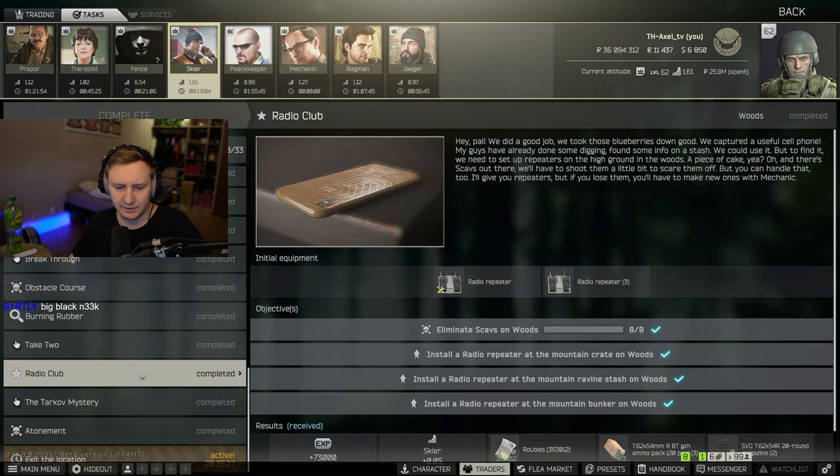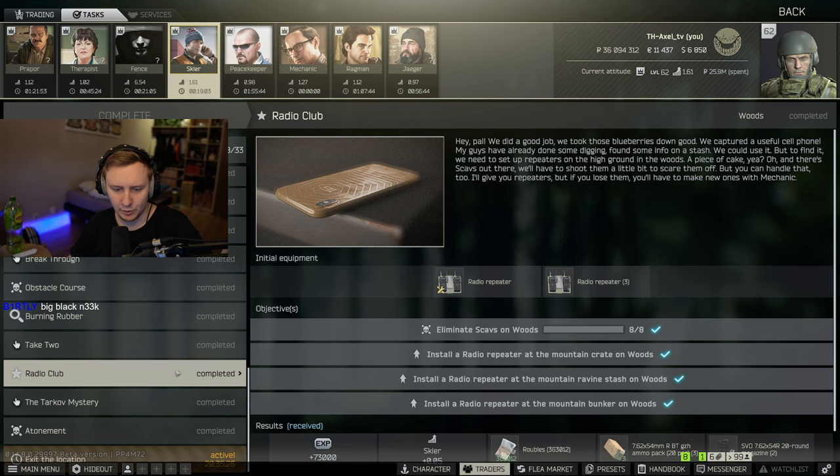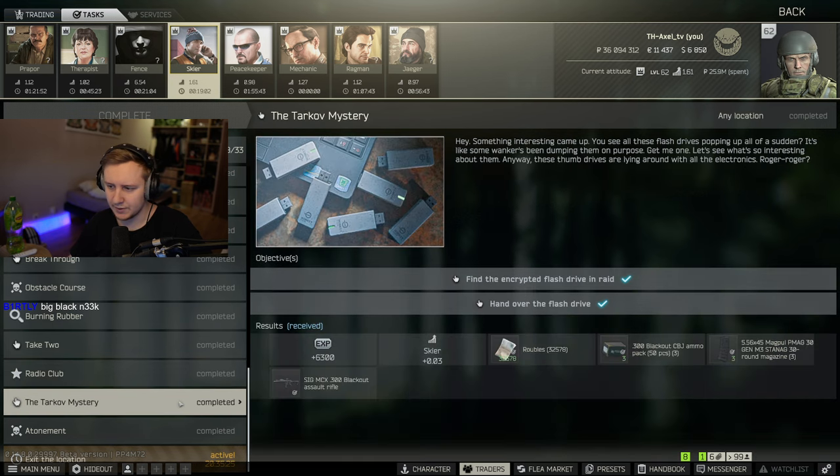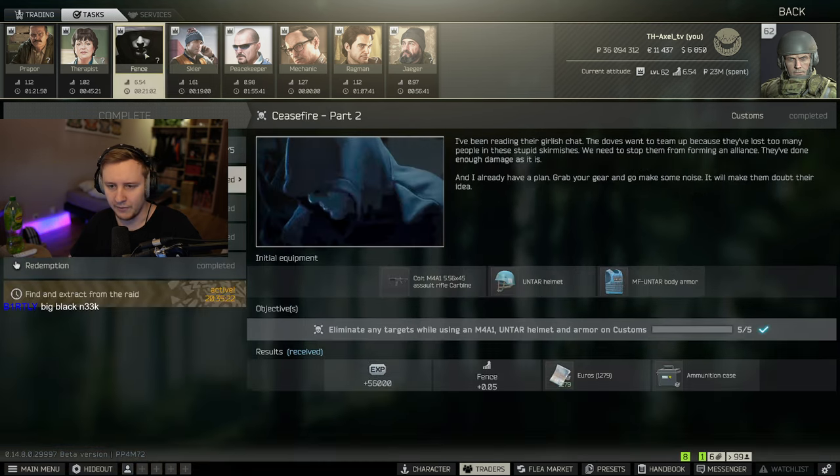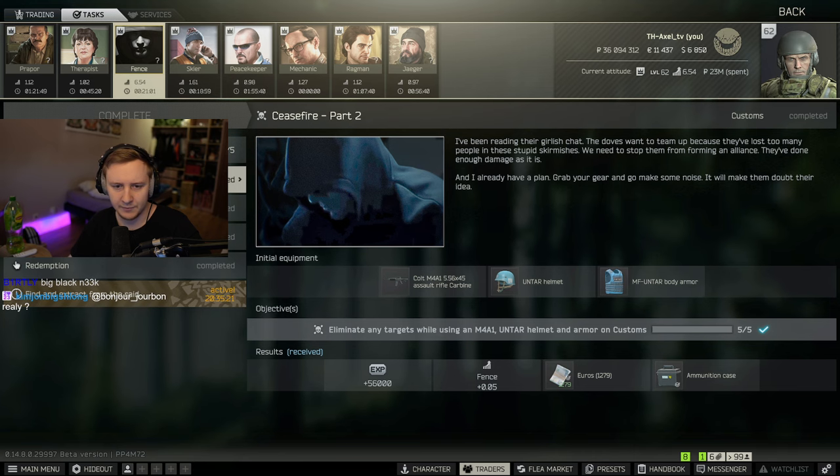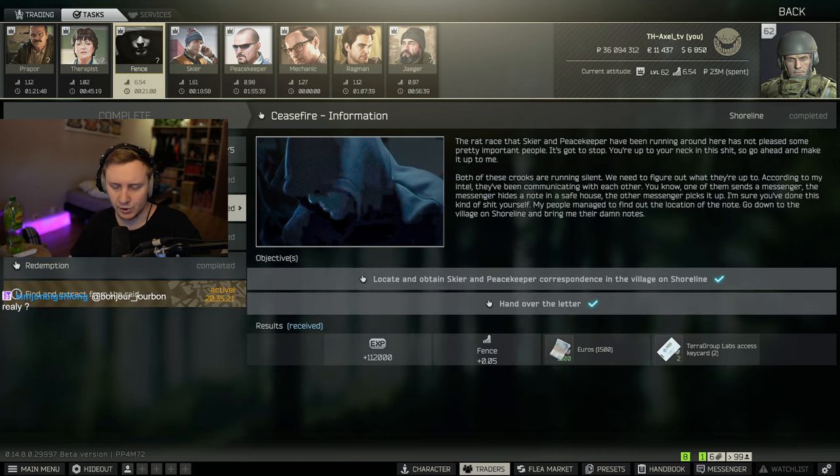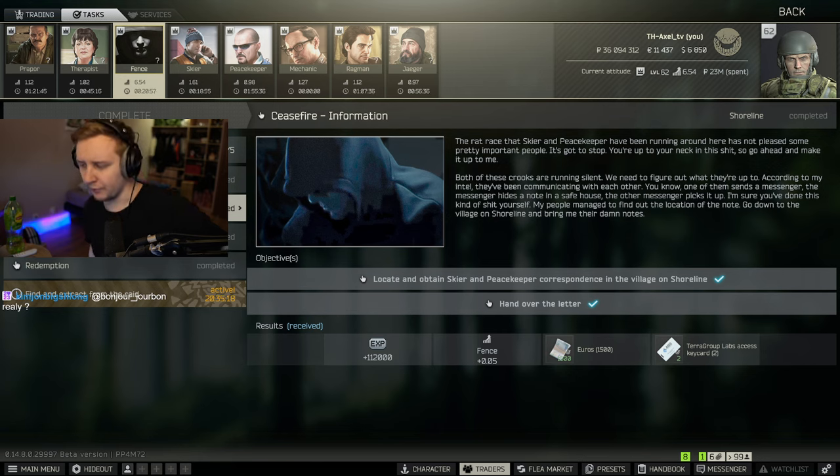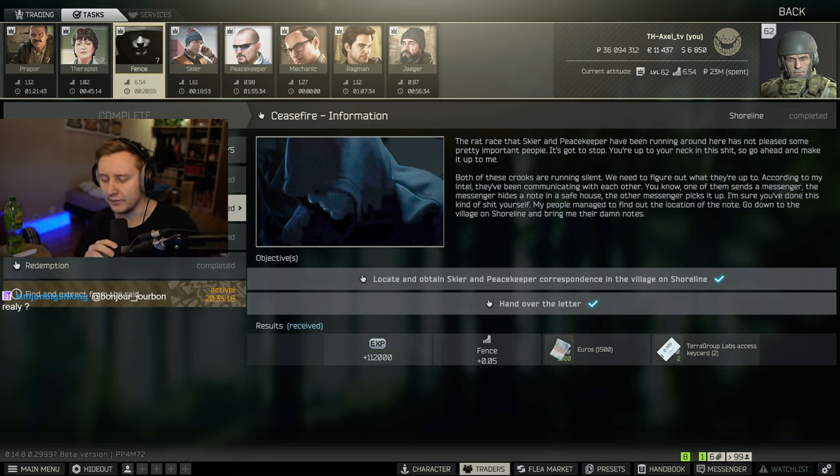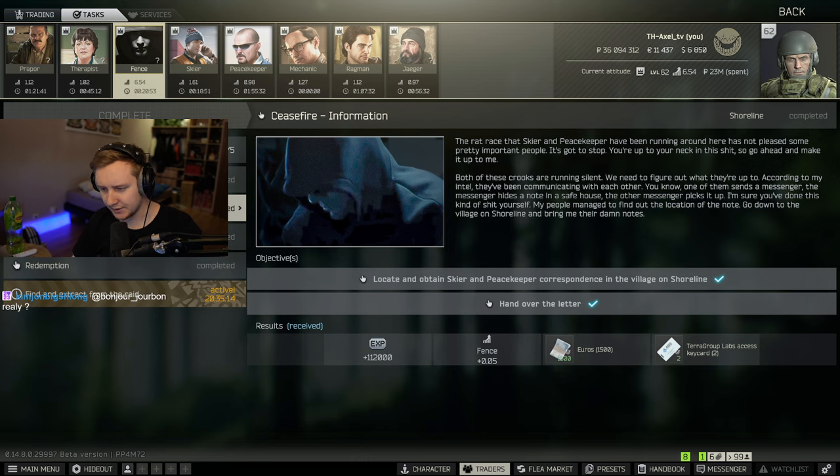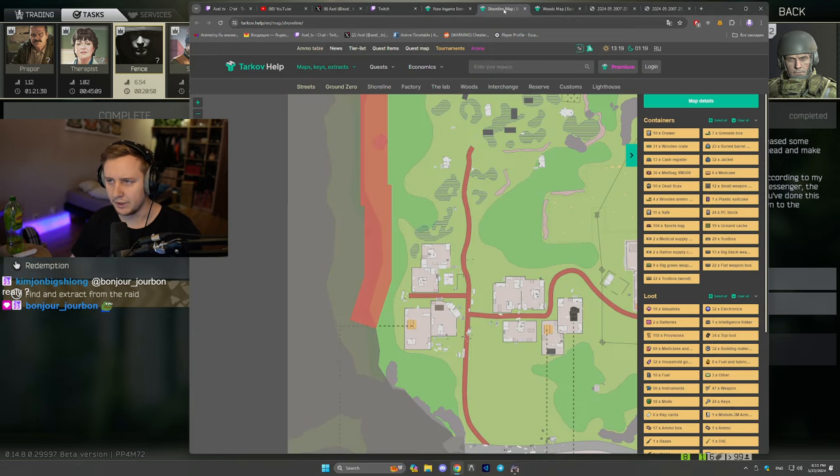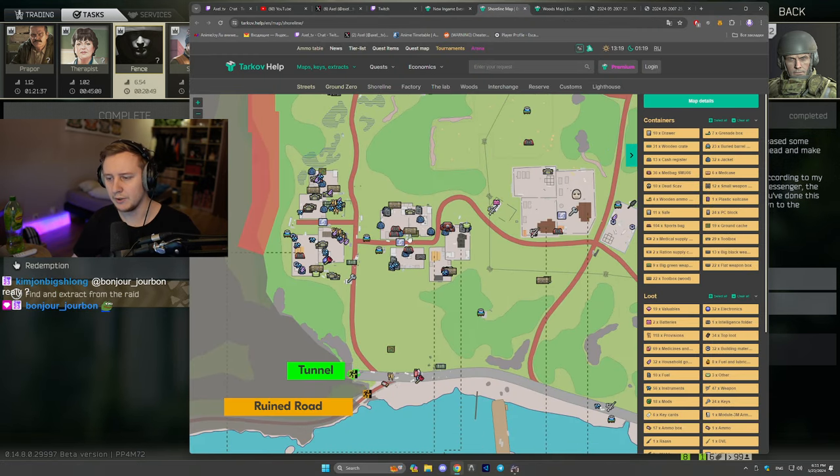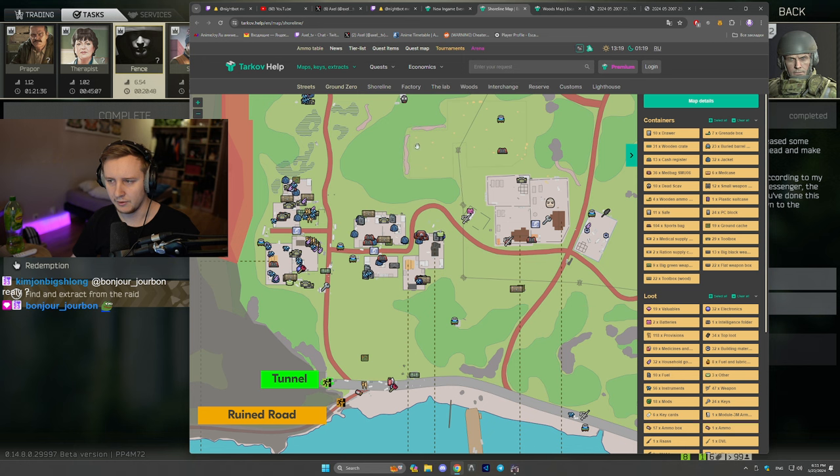Right after you finish those quests, you get a quest from Fence, I believe, which is called Cease Fire. It asks you to go to a village on Shoreline and find a ladder. And this quest is a little bit problematic because whenever you go to Shoreline, you need to go to the village area.